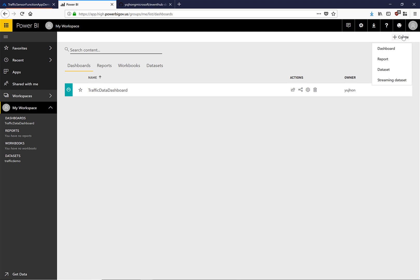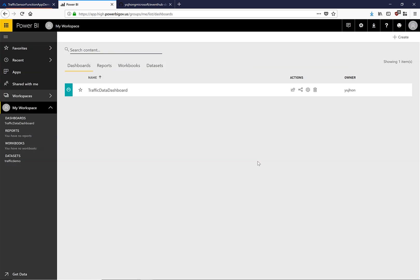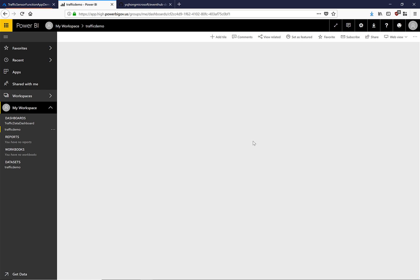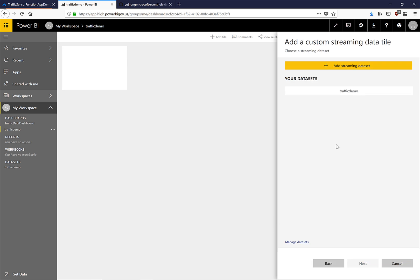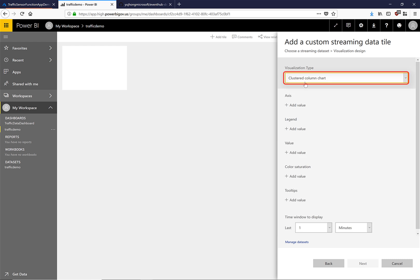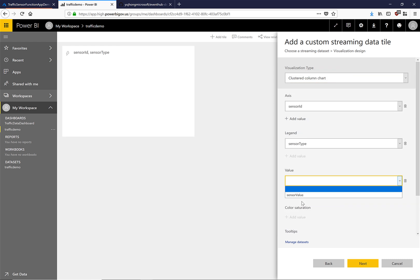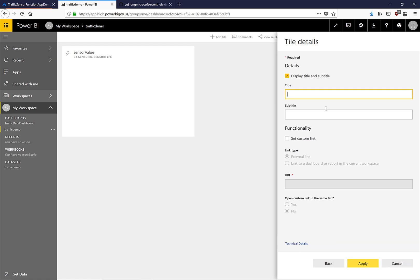Let's create a new Power BI dashboard so that we can visualize our streaming data set. Hit create. We have created a brand new Power BI dashboard. Now let's create a streaming tile so that we can see our data visualizations. We click add tile on this top bar and we can choose the custom streaming data set. Then we can choose a streaming data set that we created before. Now we can choose the values that we want for our clustered column chart. We have filled in these values and now we want to set the time window to display. Let's set it to the last 10 seconds. This will display the data that has been sent to the streaming endpoint in the last 10 seconds. Now let's give this a title.